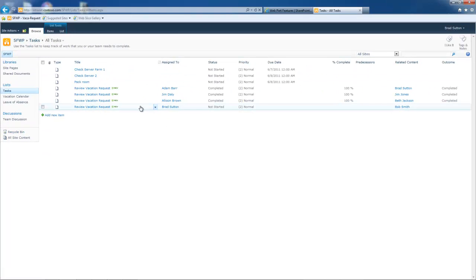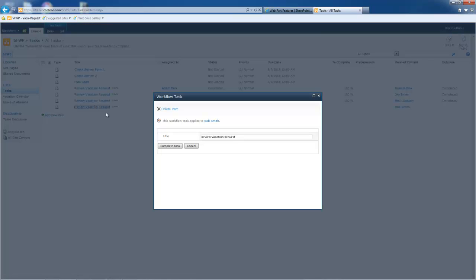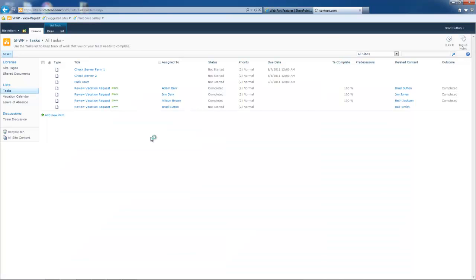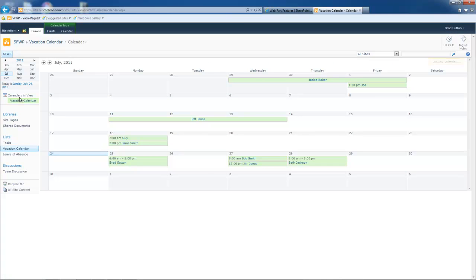So I could actually click on that and I say, okay, complete the task. That could be done. Now, if we go over to the vacation calendar itself,